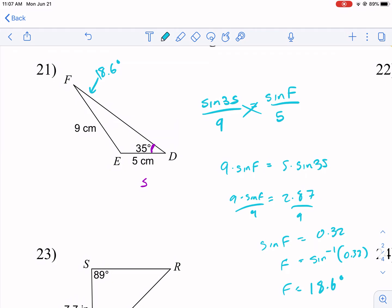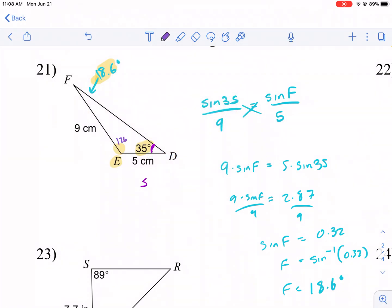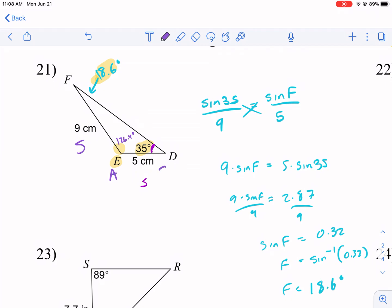Now with angles of 35° and 18.6°, I can find the third angle E: 180 minus 35 minus 18.6 equals 126.4 degrees. Now I notice I have a side-angle-side situation: I have the side of 9, angle E of 126.4°, and the side of 5 — all confirmed. So instead of using the Law of Sines again, I'll plug directly into the area formula.